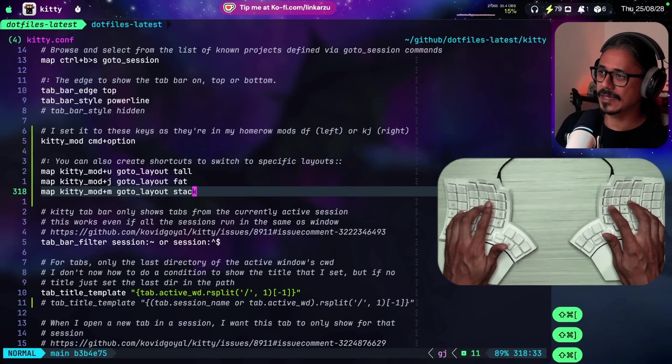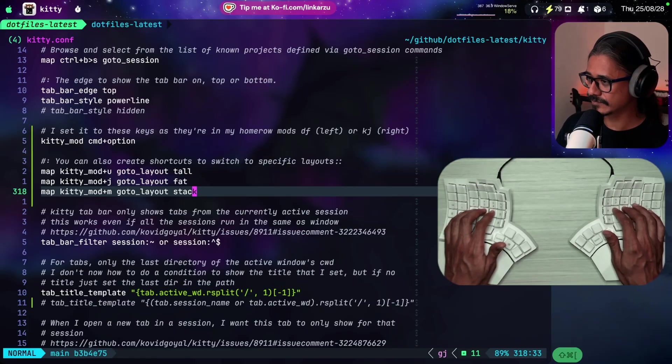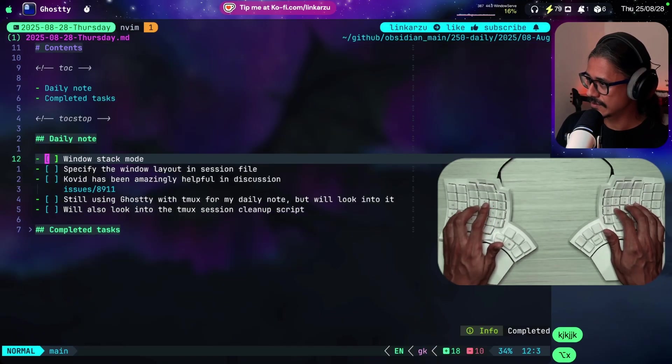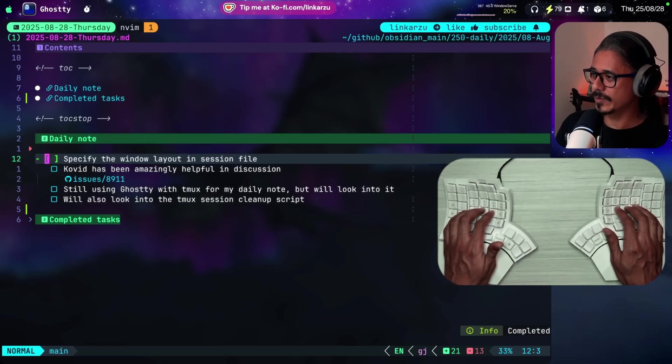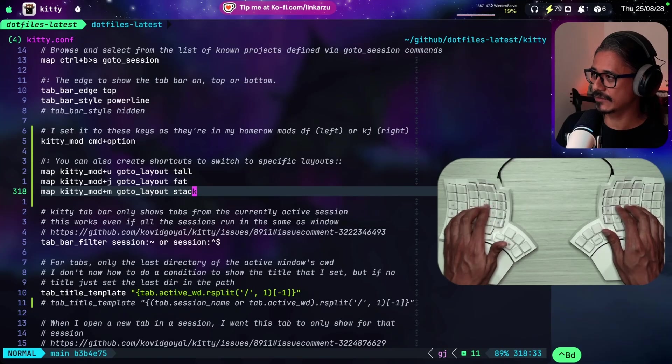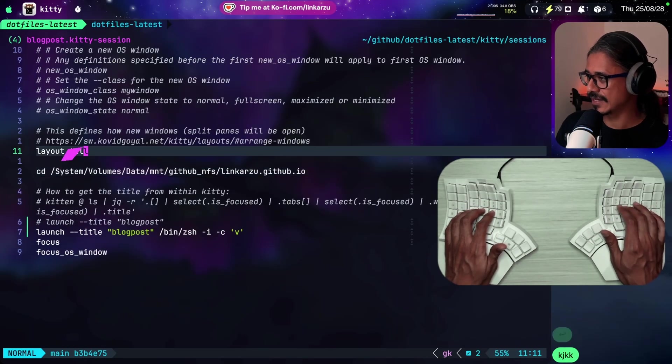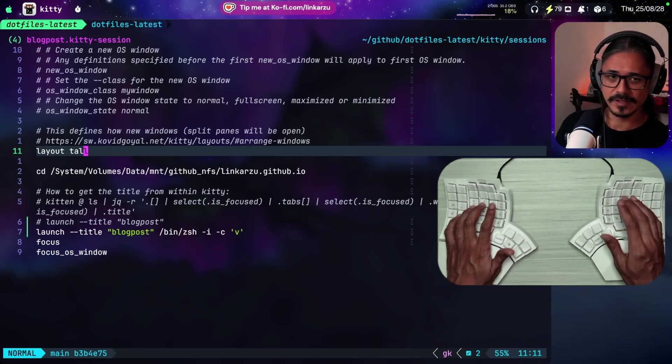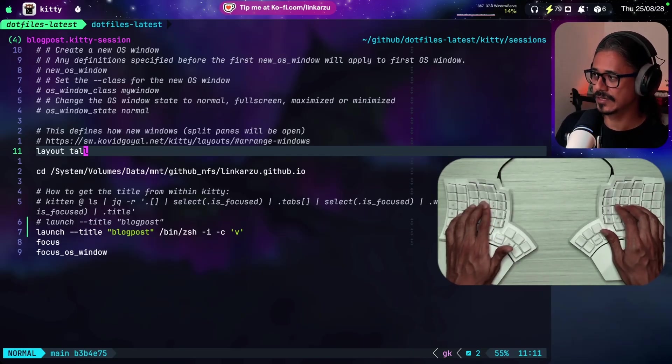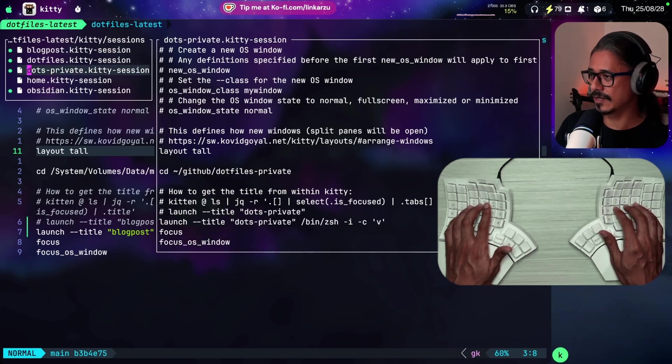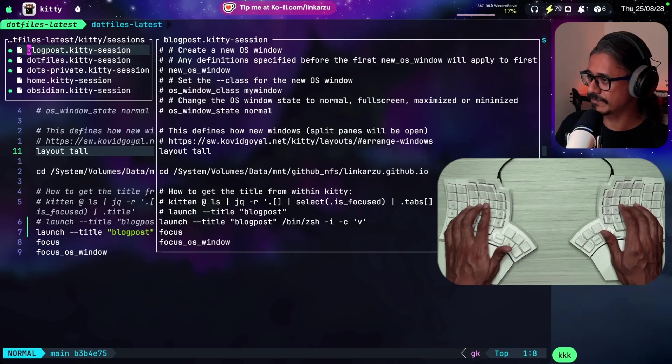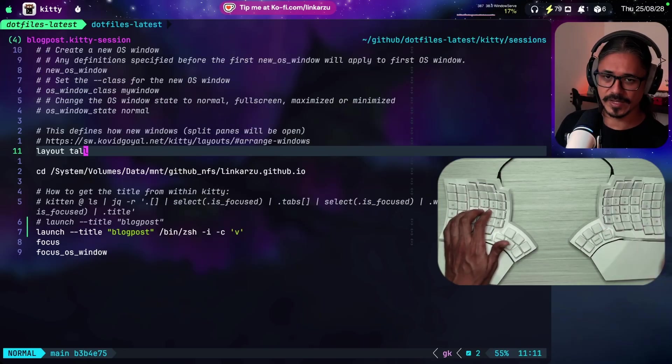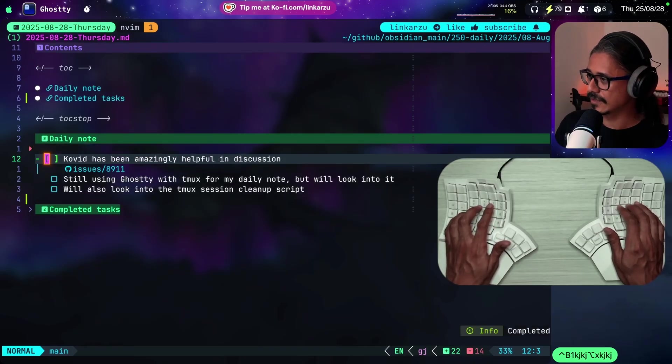I'm just going to switch to the other tab. Notice that each tab has its set of windows. What else? Stack mode. I'm going to re-demo this. The window layout in the session file. If I come here and I go to this session file, blog post, I can specify the layout when I open the session. I want it to be in the tall layout. You can see it on the right-hand side. So you can specify that when you create a new session.